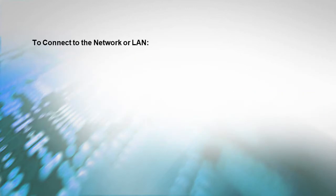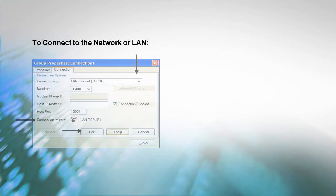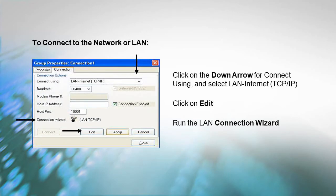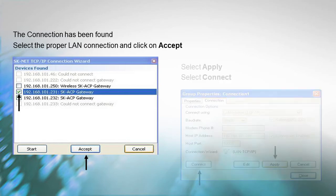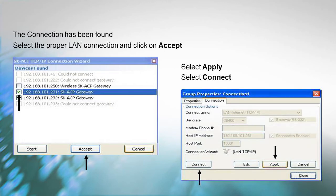To connect to the network or LAN: first, click on the down arrow for Connect Using and select LAN Internet. Then click on Edit. Run the LAN connection wizard. The connection has been found. Select the proper LAN connection and click on Accept. Select Apply. Finally, select Connect.